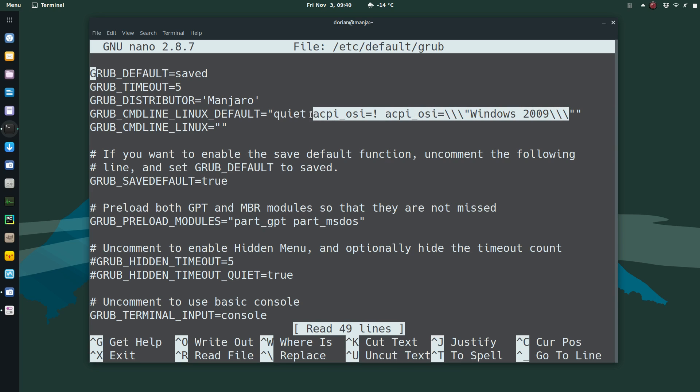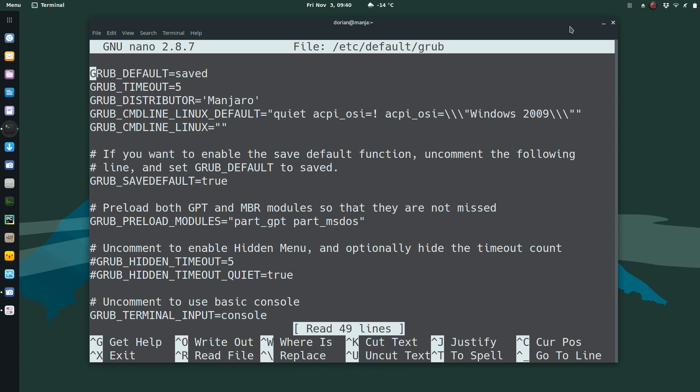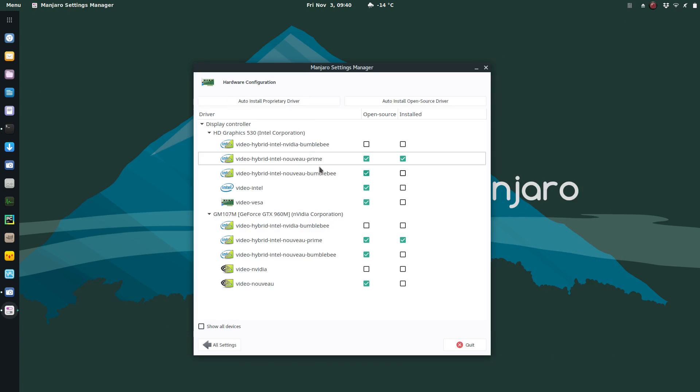Don't forget the first one: acpi_osi=! and then Windows 2009. Using the Nouveau drivers, this will allow your card to power down. I don't know about Bumblebee or proprietary drivers.